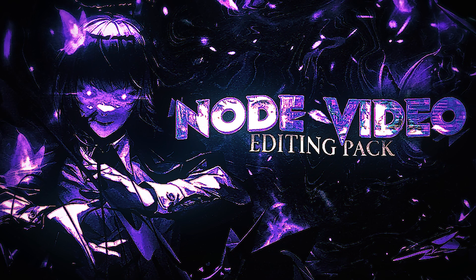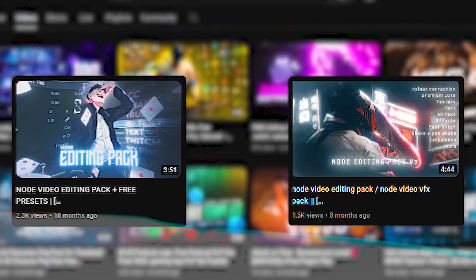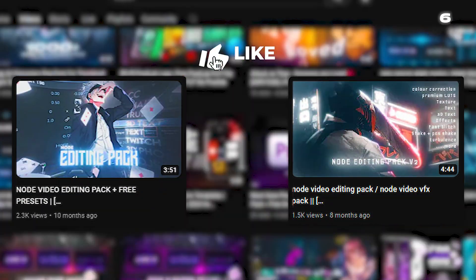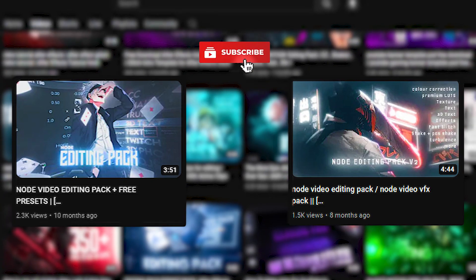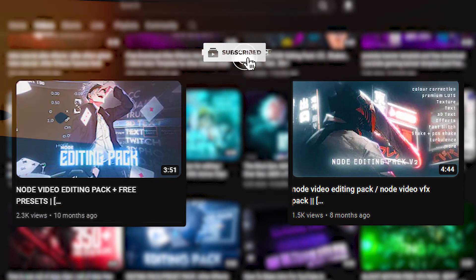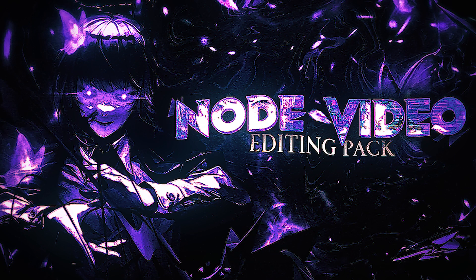Hey classic family, welcome back to another video of free TV series. Today I'm going to provide you the free node video mega editing pack part 3. I already uploaded two parts of the node video editing pack, so if you haven't checked them, I suggest downloading those packs first because they are one of the biggest node video editing packs. The link to those packs is in the pinned comment.